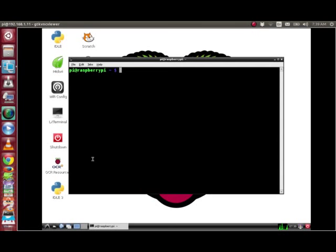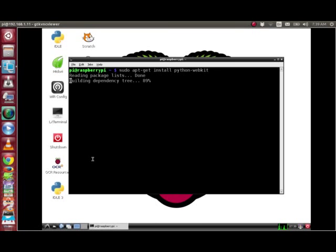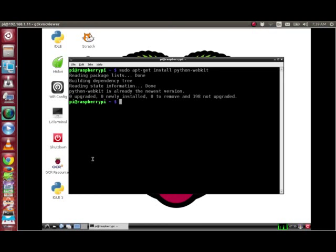We'll type sudo apt-get install python-webkit. This will install the GTK and WebKit Python bindings. In my Raspberry Pi, it has already been installed, so we can now open up Python in interactive mode and start playing.